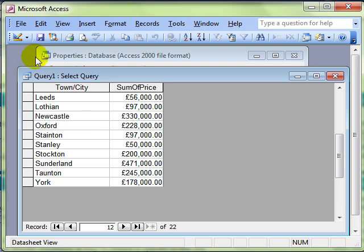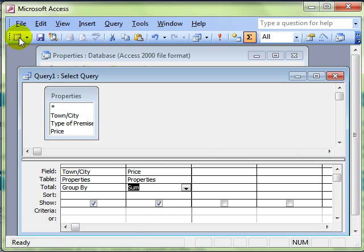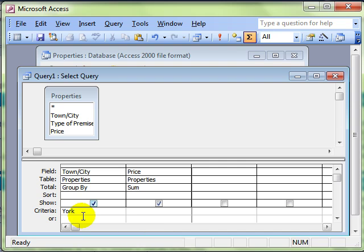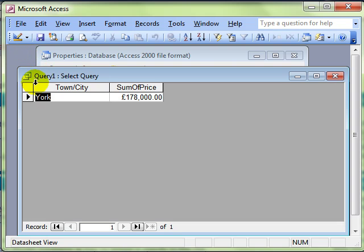Let's have a look and see the effect where we can combine that with criteria. So perhaps we only want to find the properties in York. We can put that into criteria field. And when we have a look, we can see there we are just in York. The total price of properties is £178,000.